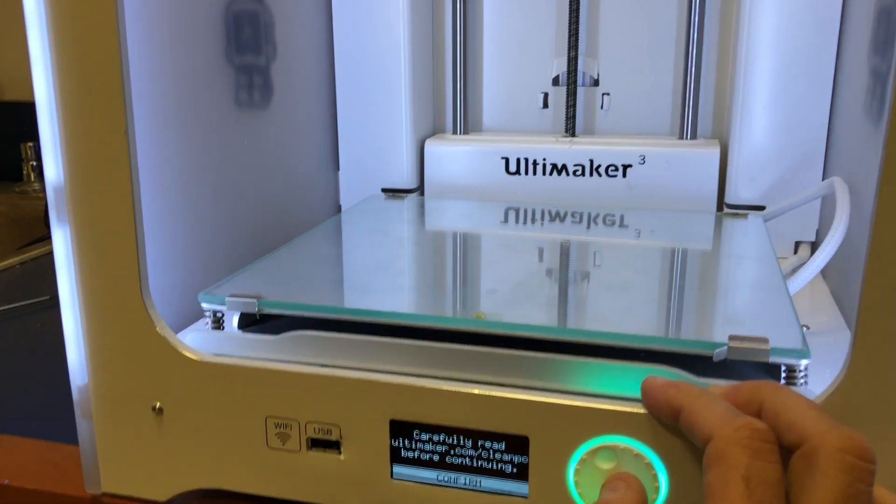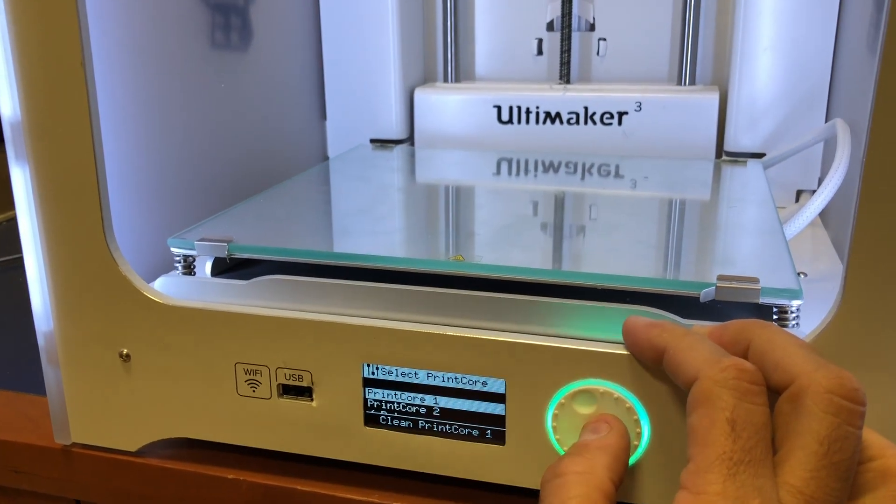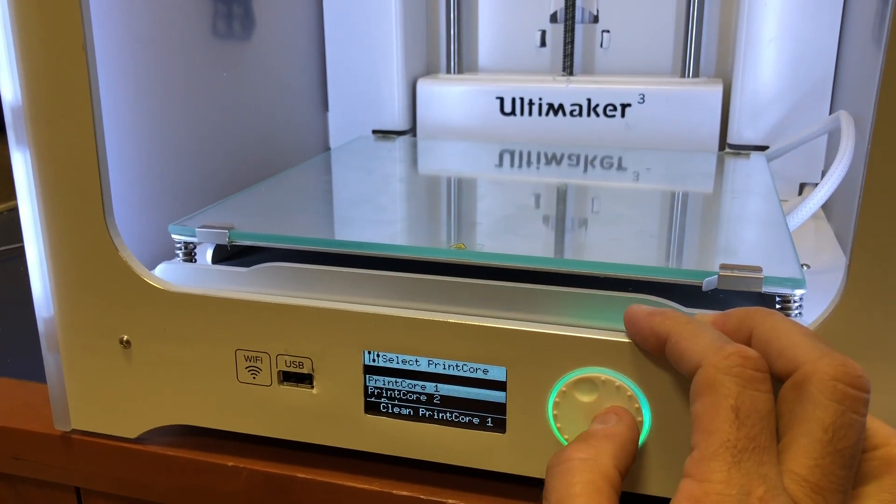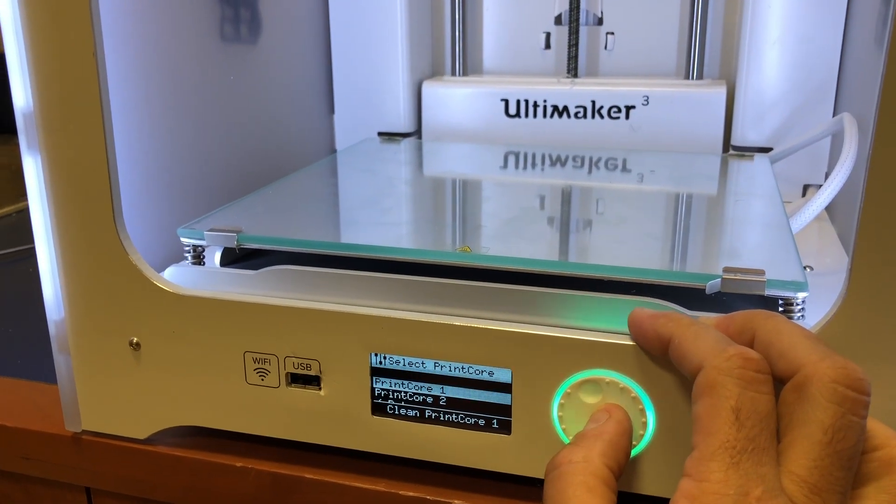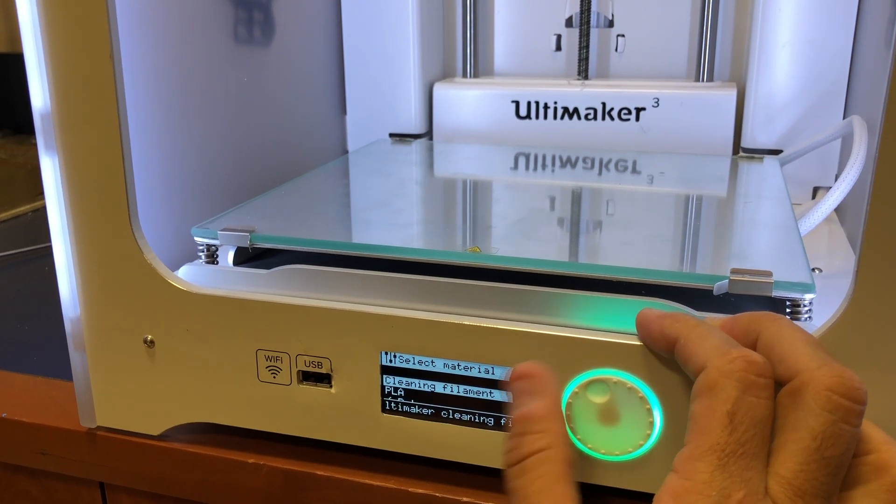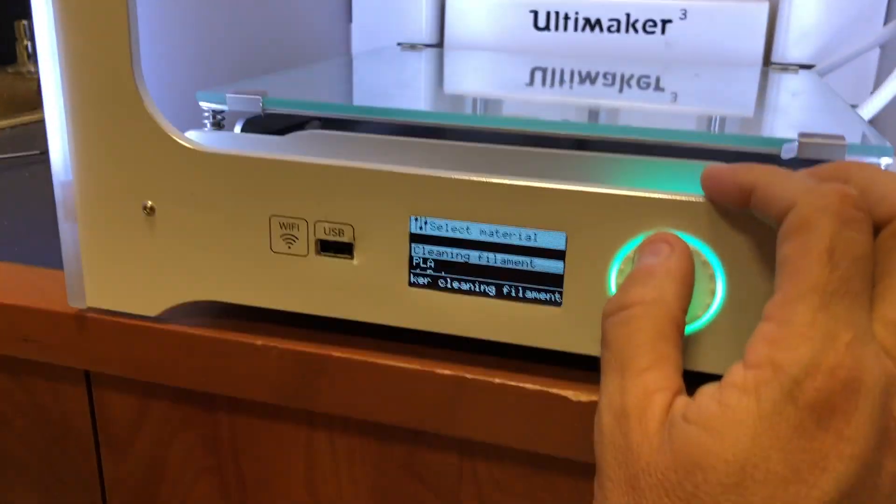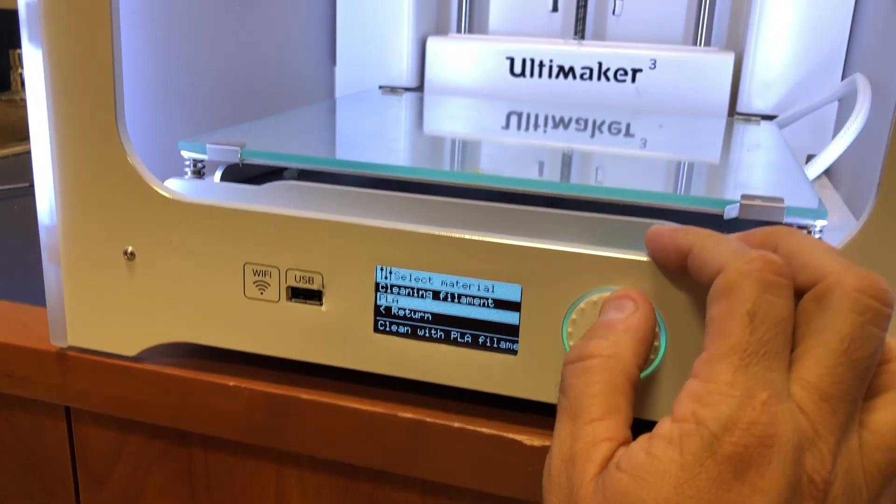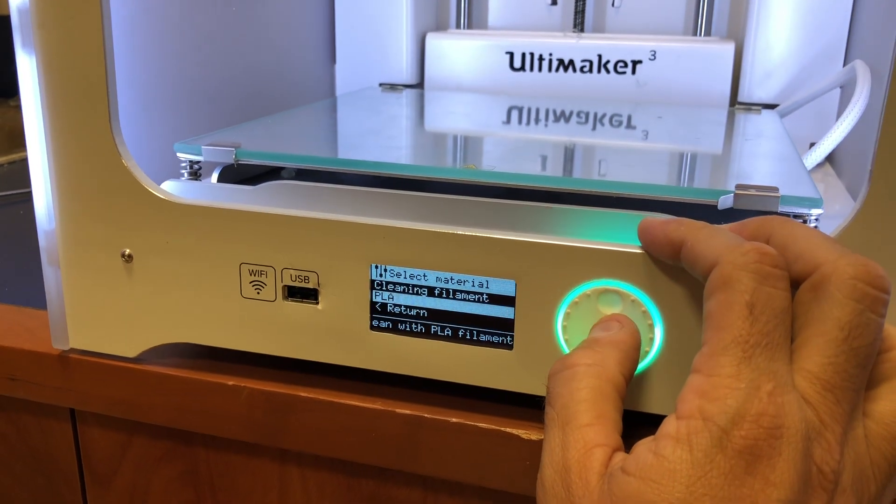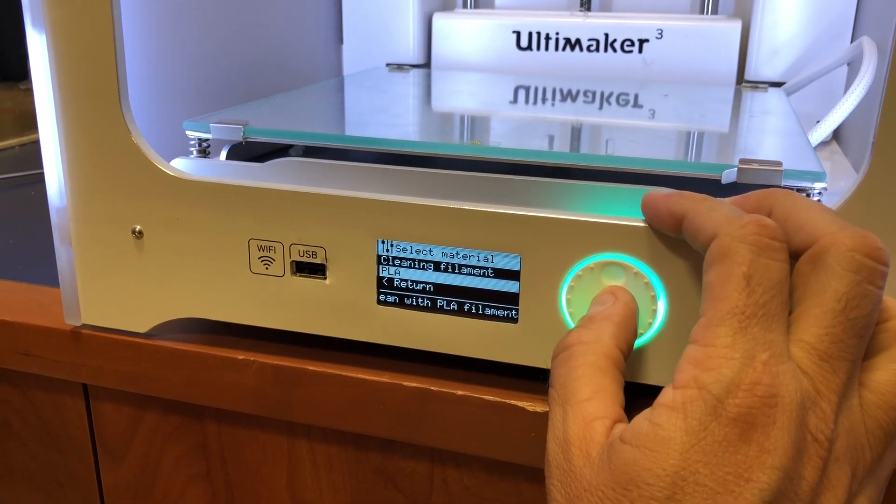Just make sure that you carefully read the instructions in the manual, and we want to clean print core one right now. Now it's going to ask us the important part: what kind of filament are you using? We're using PLA. We're not using the cleaning filament for this one.